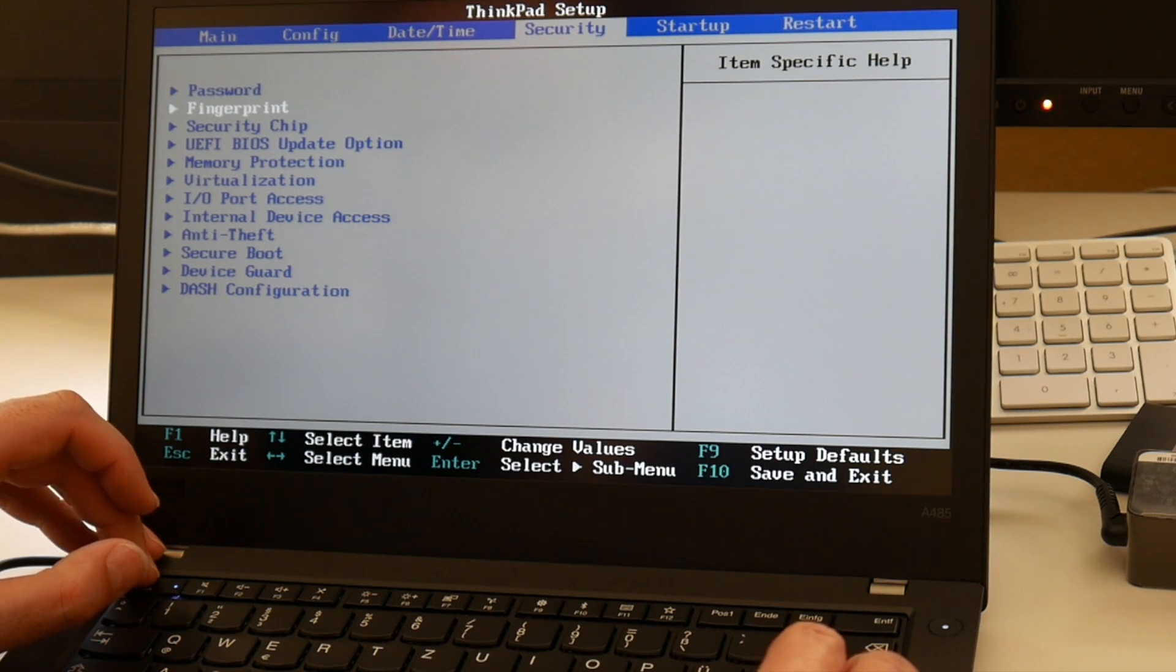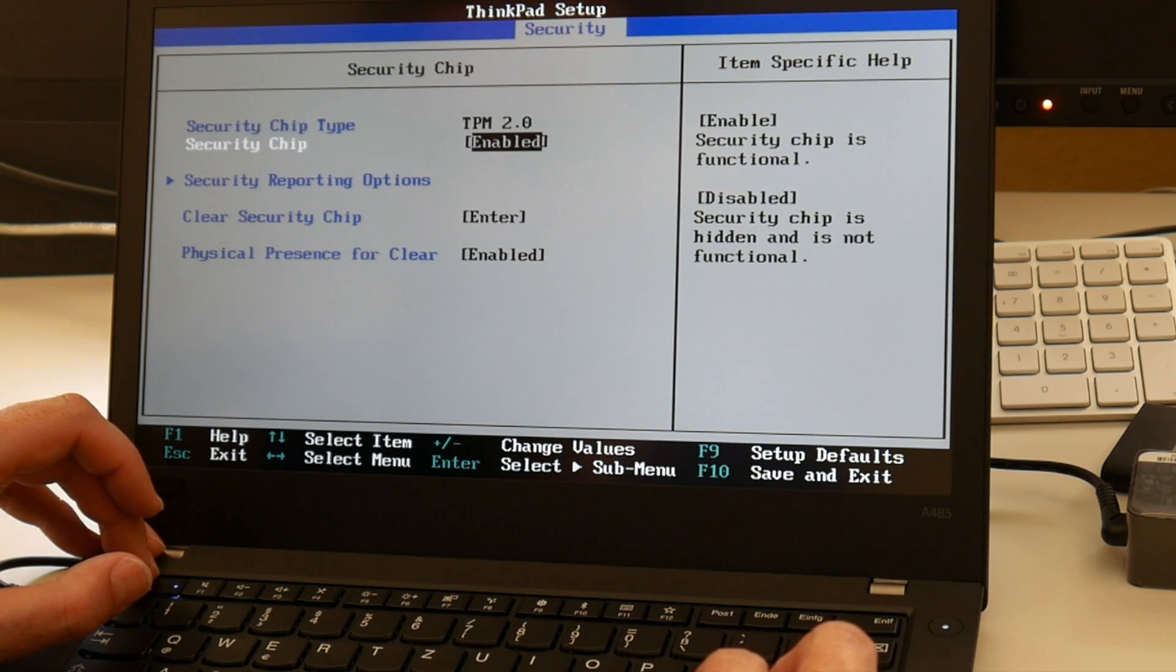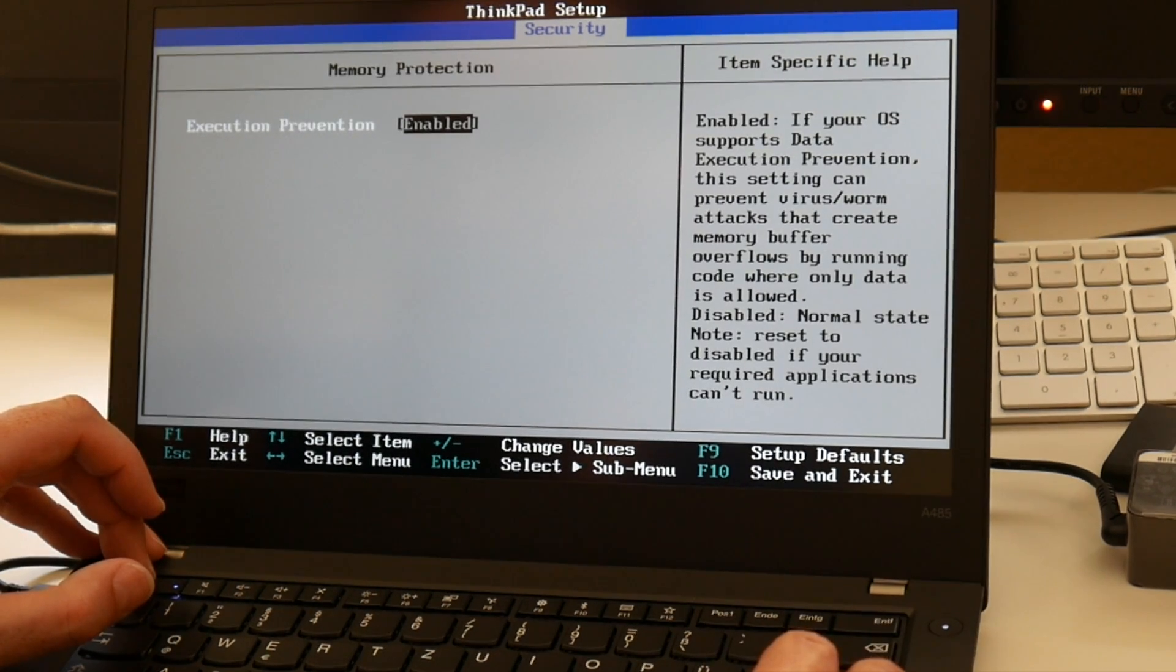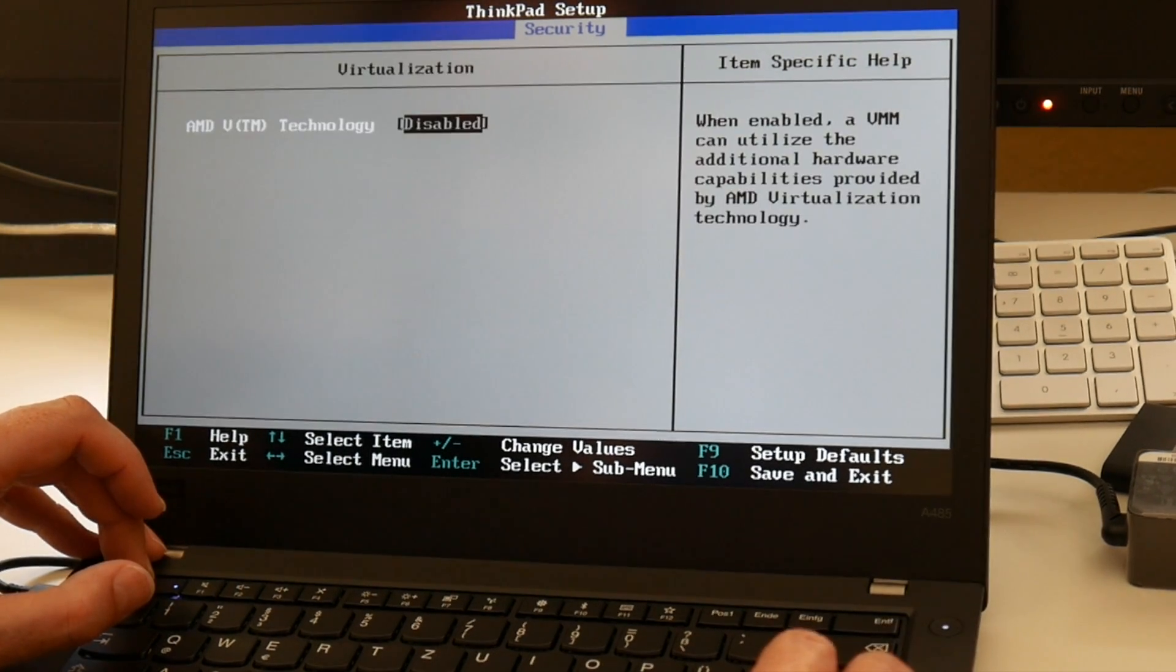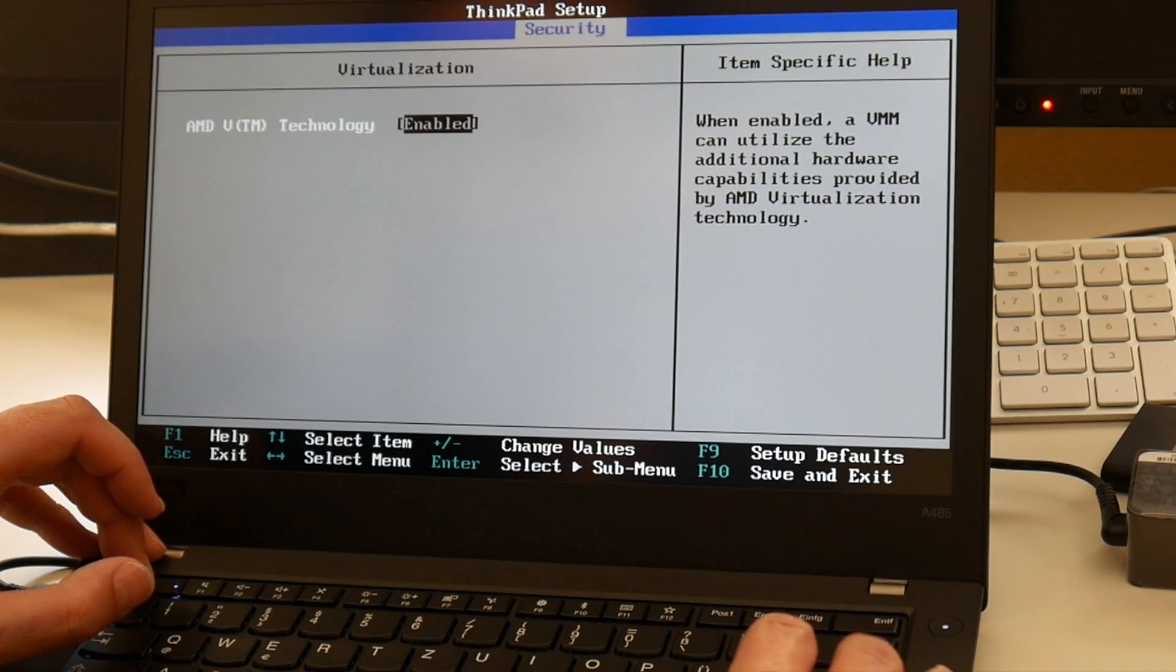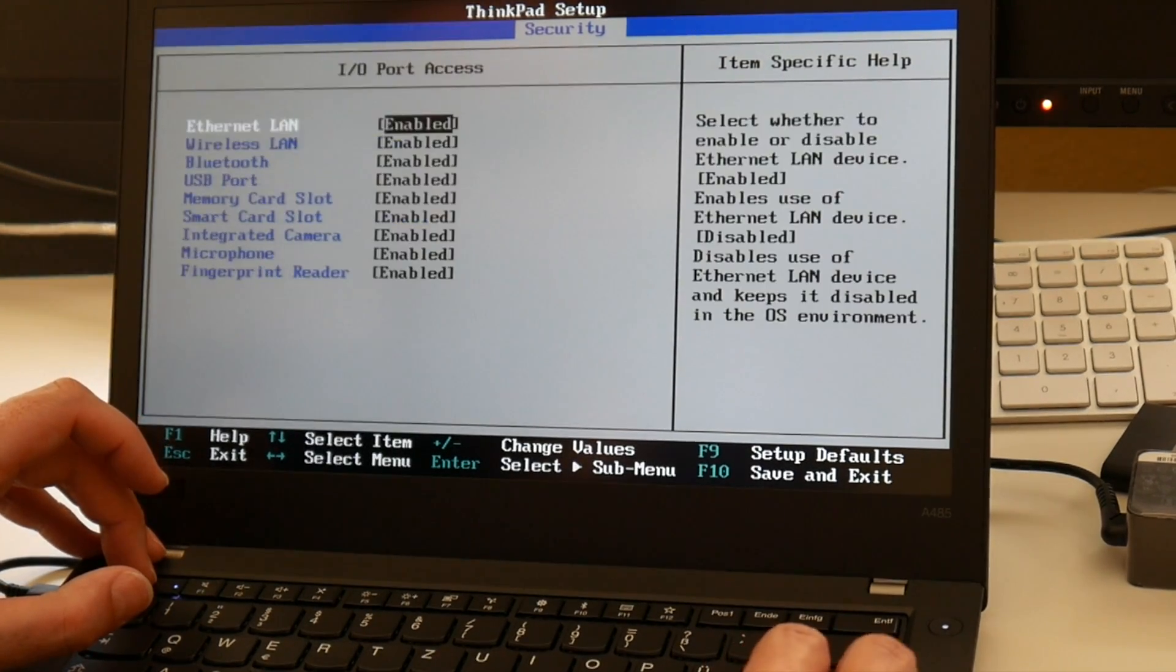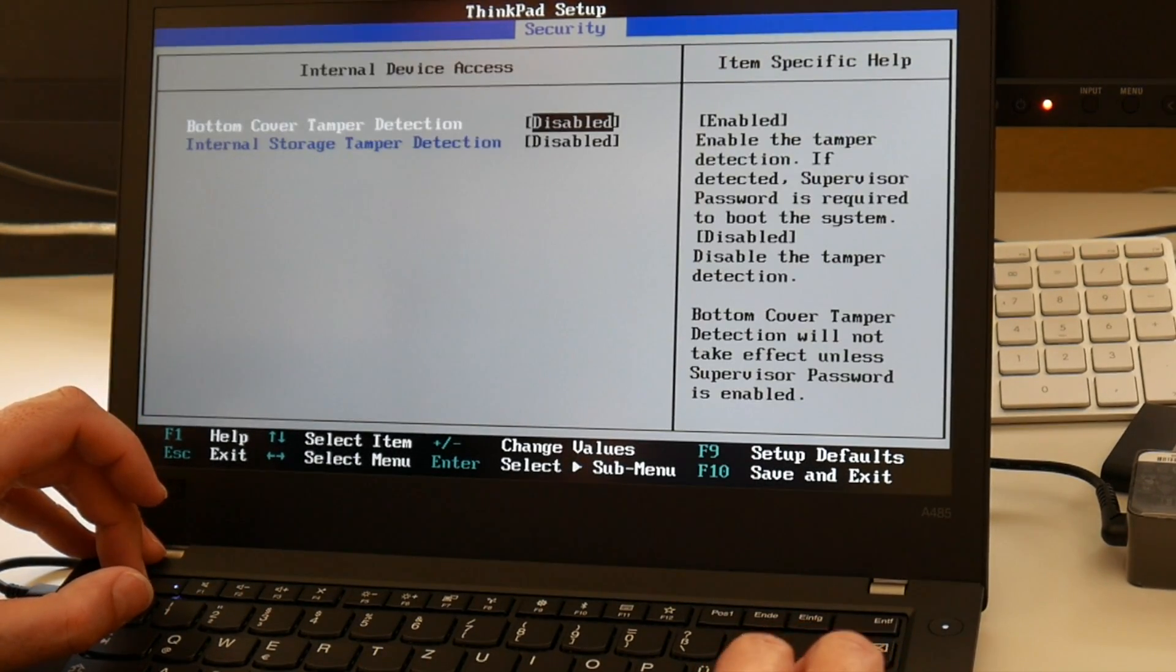Password, fingerprint, security chip, TPM, memory protection. Virtualization. I also wonder why do they often have virtualization disabled by default.